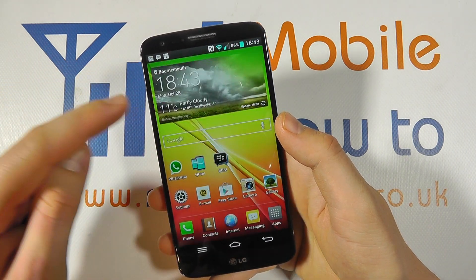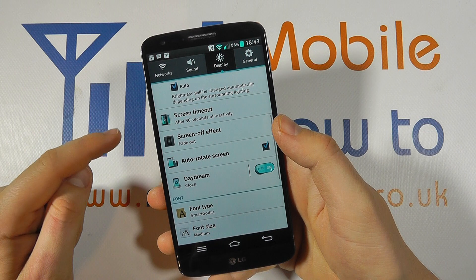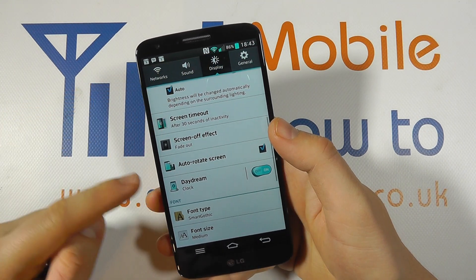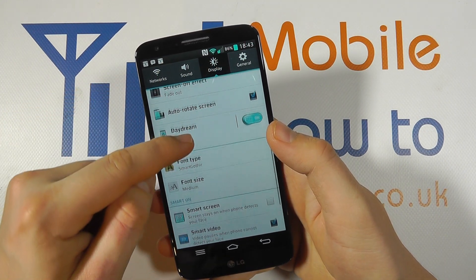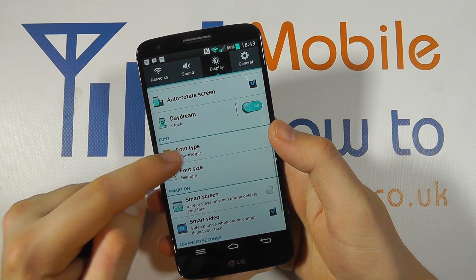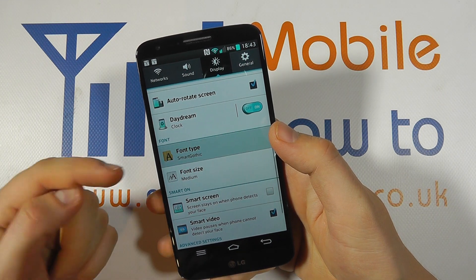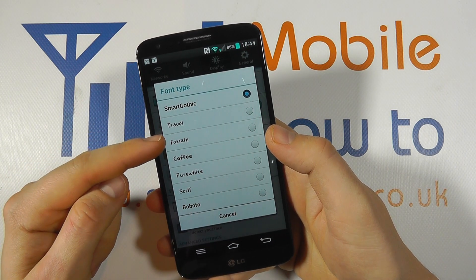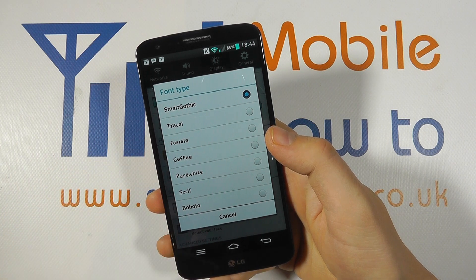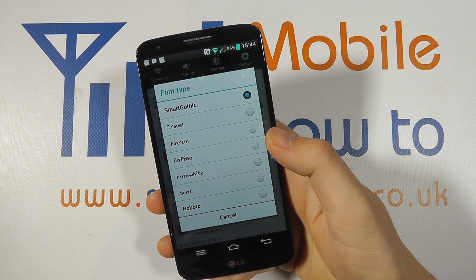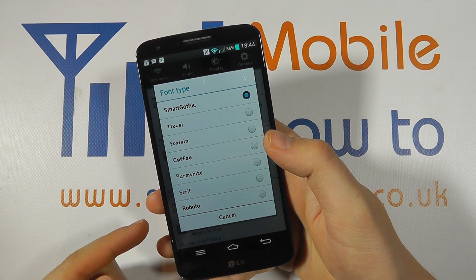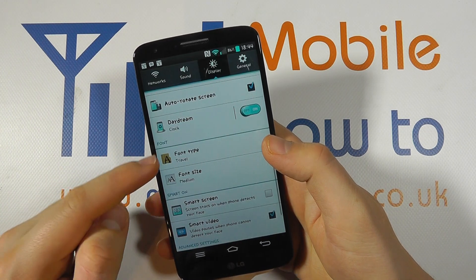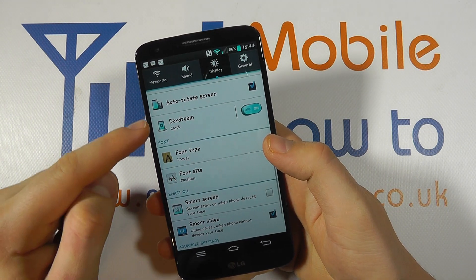Within settings, make sure you're in Display and scroll down until you see Font Type. Tap on this and you'll get a list of the different font types you can select. Let's go for Travel — simply tap on it.